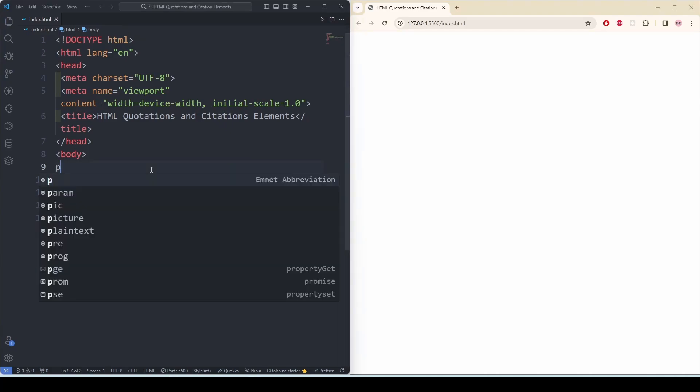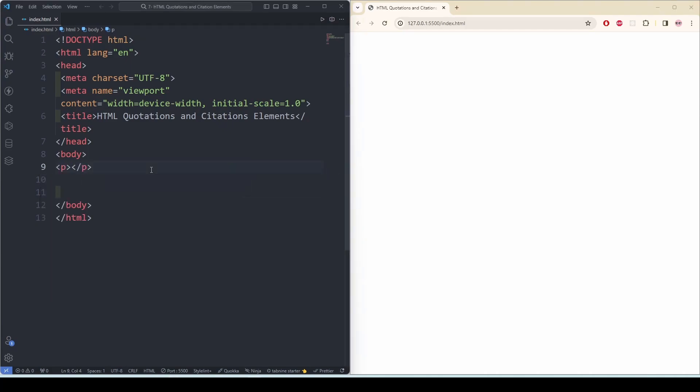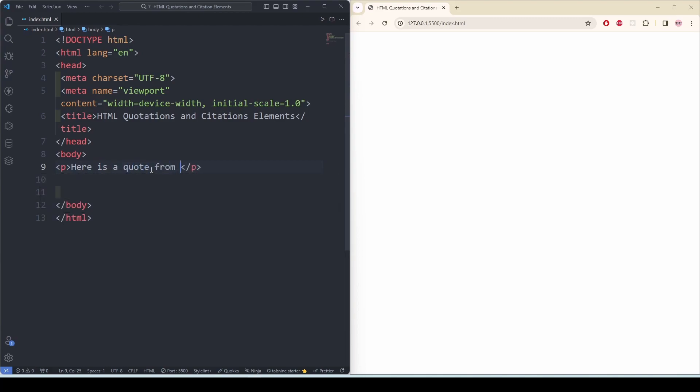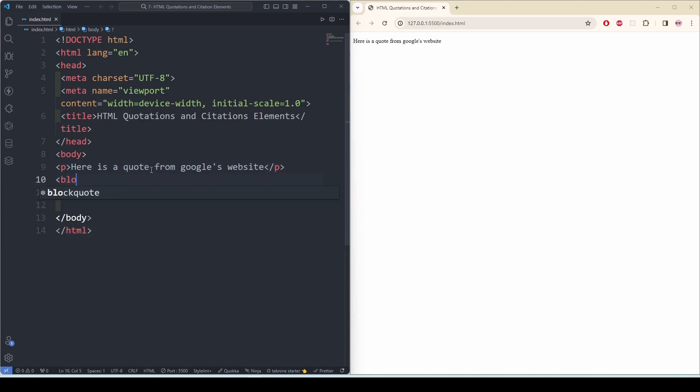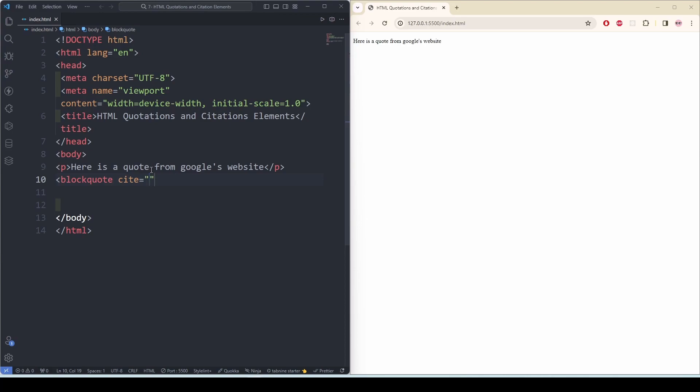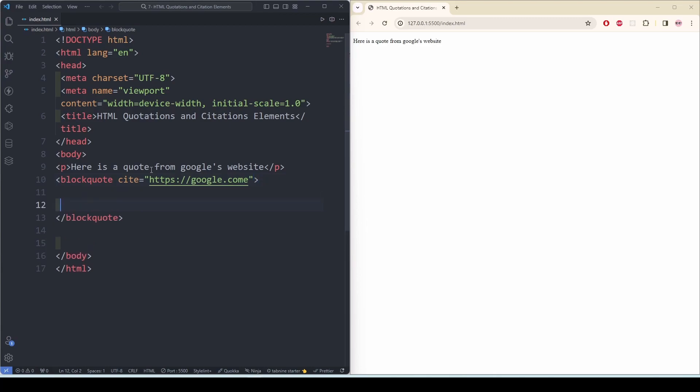So let's write here is a quote from Google's website. Now I'm going to use the blockquote tag, and then use the cite attribute and I'm going to put http://google.com, and anything I put here...